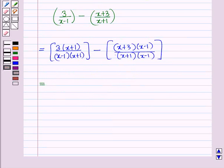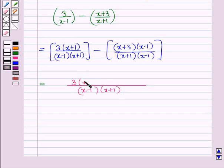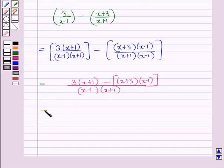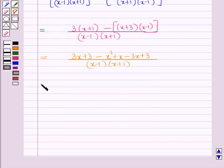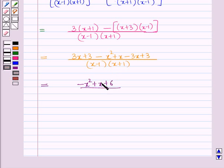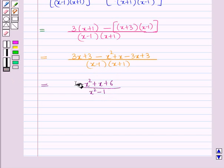So this equals, in the denominator (x − 1)(x + 1), and in the numerator 3(x + 1) minus (x + 3)(x − 1). On simplifying the numerator we get 3x + 3 − (x² − x + 3 × (−1) + 3x... wait, expanding: 3x + 3 − x² + x − 3x + 3. Combining like terms in the numerator: −x² + x + 6, over the denominator (x − 1)(x + 1), which equals x² − 1. So the required answer is (−x² + x + 6)/(x² − 1).